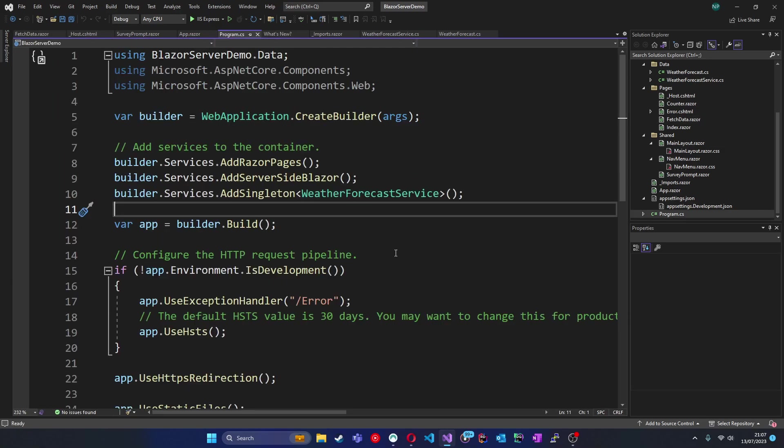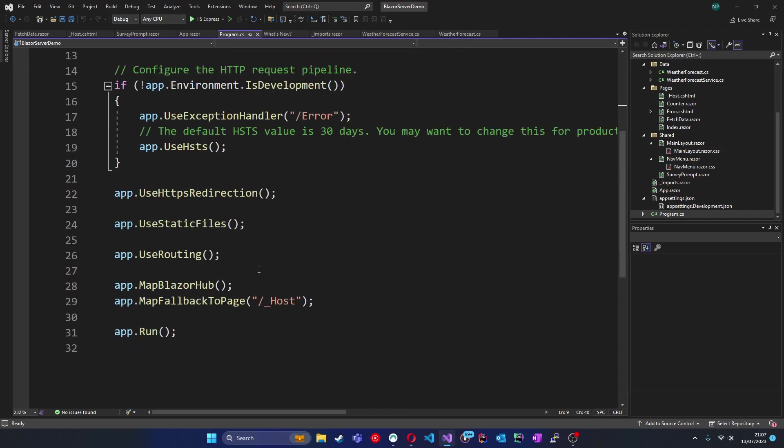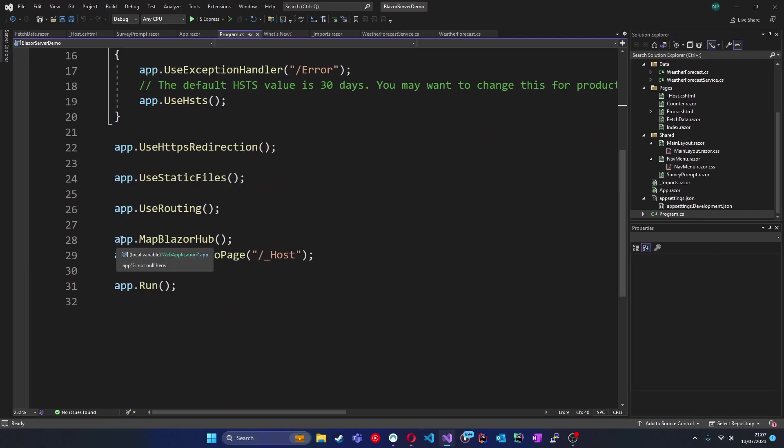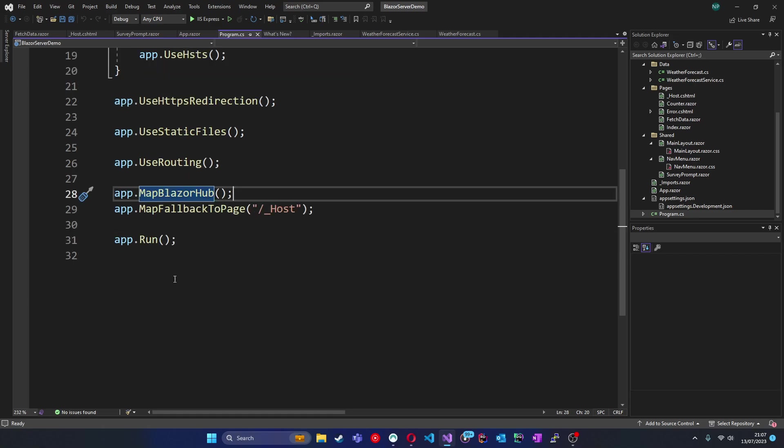Other aspects you can see in program.cs which are specific to Blazor server are things like the AddServerSideBlazor method. This tells the project that it's using the server hosting model. Notice also that further down we've got app.MapBlazorHub. This is SignalR, which as I mentioned earlier is managing the connection between the front end and the ASP.NET Core back end.